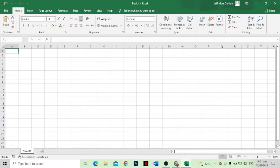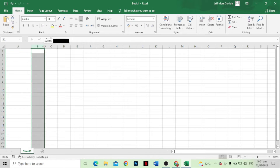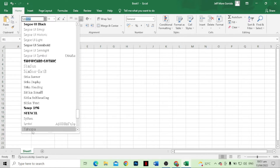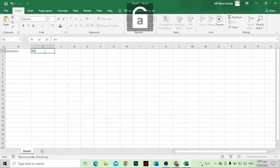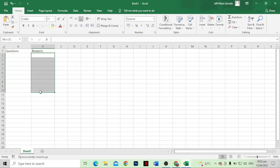Next we just need to input all the data we need. The first column is the question and the second column is the answer. We just need to change the font style to Tahoma. Put 'Questions' here, and then in the other column, 'Answers'. Input all of our questions in the first column and all of the answers in the second column.